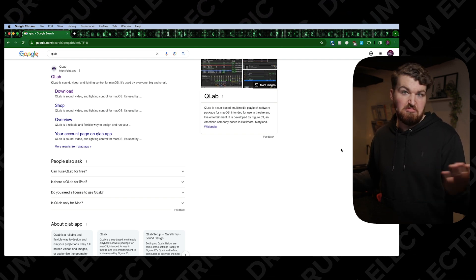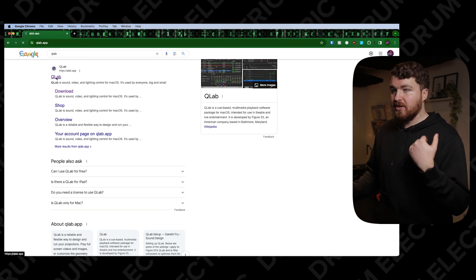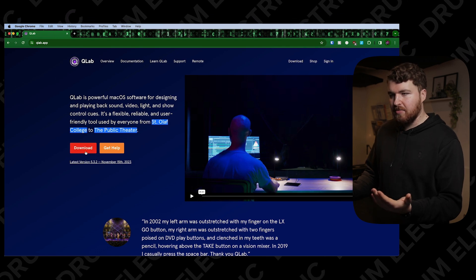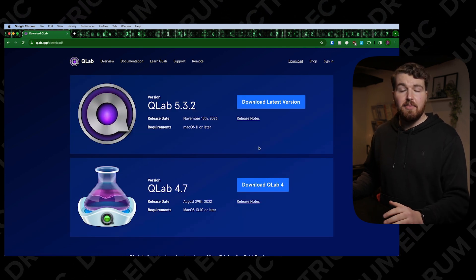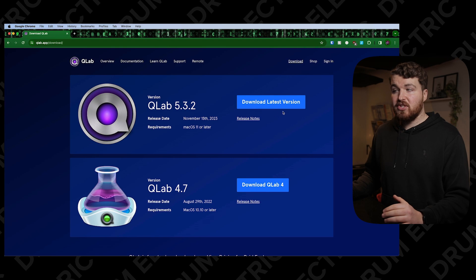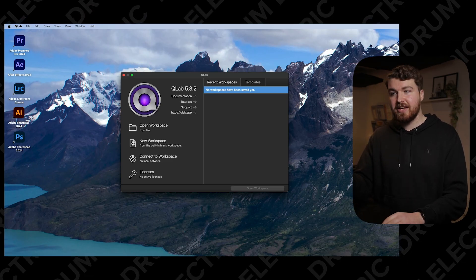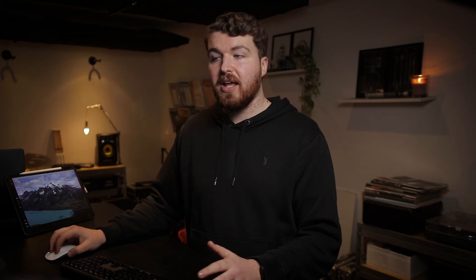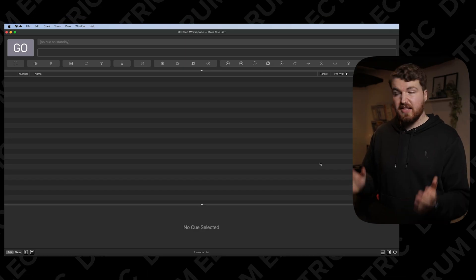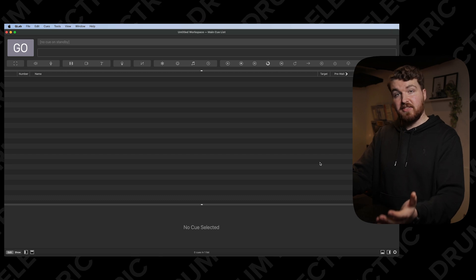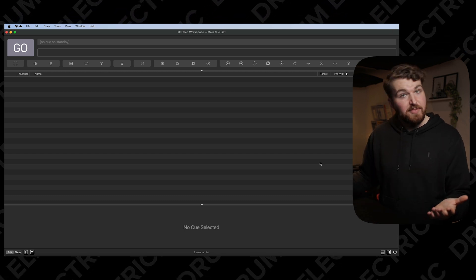When you've got your backing tracks and videos, you'll want to download QLab. Just Google 'QLab' and click the first result. Hit download — we're using QLab 5.3.2 — and hit 'download latest version.' Once it's finished downloading, open it. You'll get the starting screen, and from there we're going to open a new workspace, which is very uneventful but welcome to QLab.